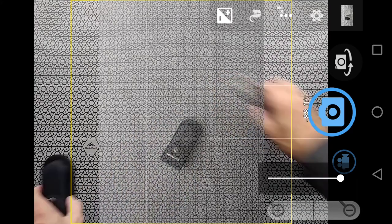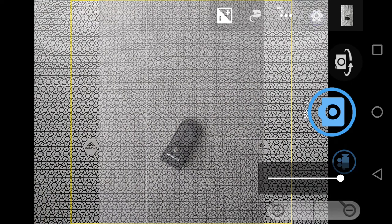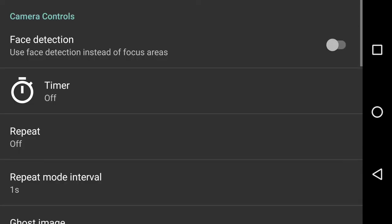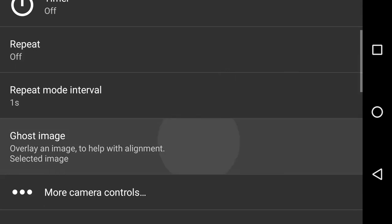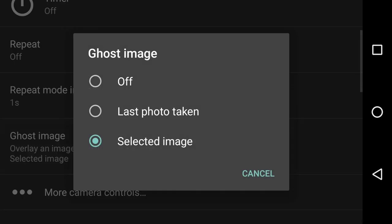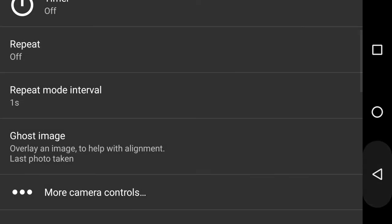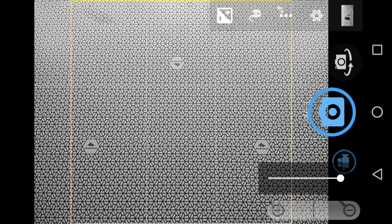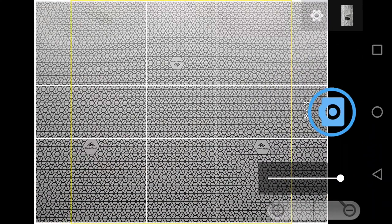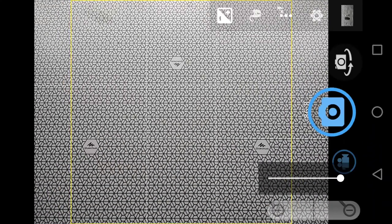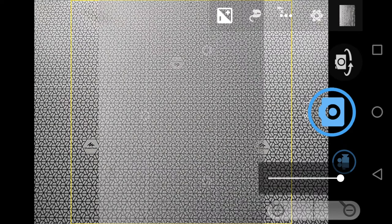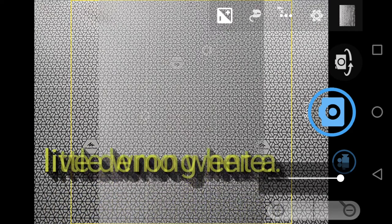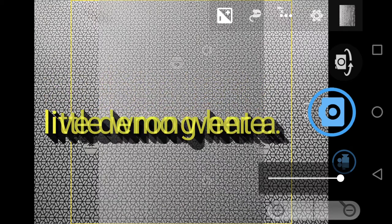More importantly, let's do it as a last image taken. So what I'm going to do is I'm going to move this out of the way, and then I'm going to say change this to last photo taken. Go back, go back. The last photo taken, I'm just going to take one, and now that is ghosting that image right now.